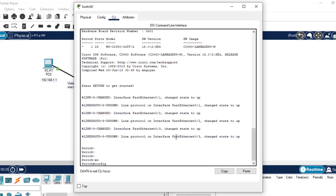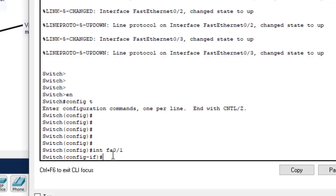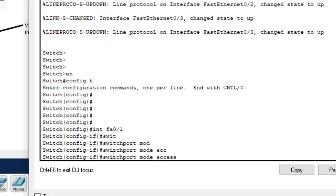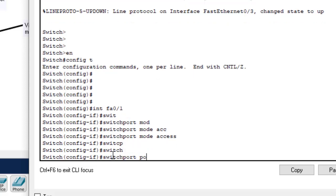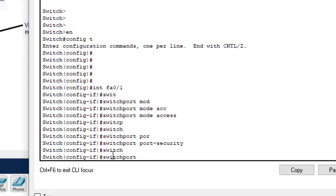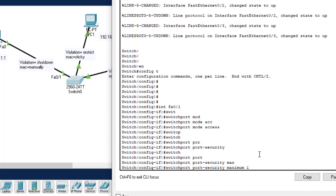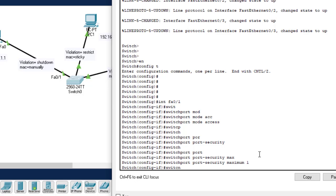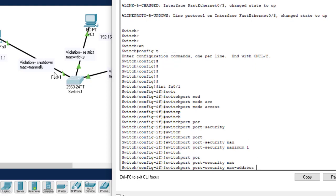Let's begin. Enable, then configure terminal. Enter interface FA0/1. Set 'switchport mode access'. Then 'switchport port-security' to enable it. Then 'switchport port-security maximum 1' — we want to allow only one computer to access that port. Then 'switchport port-security mac-address' — let's go to the computer to copy its MAC address. To check a computer's MAC address, click on the computer, go to running config, then FastEthernet 0 — there it is. Copy it, go back to the configuration, paste it, and hit enter. Then 'switchport port-security violation shutdown'.